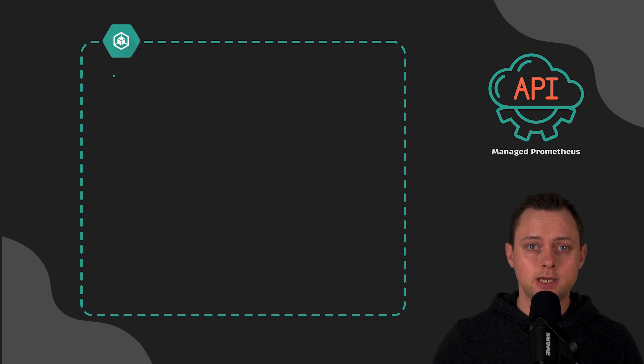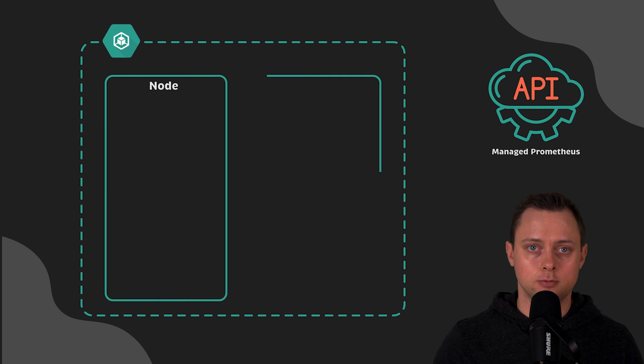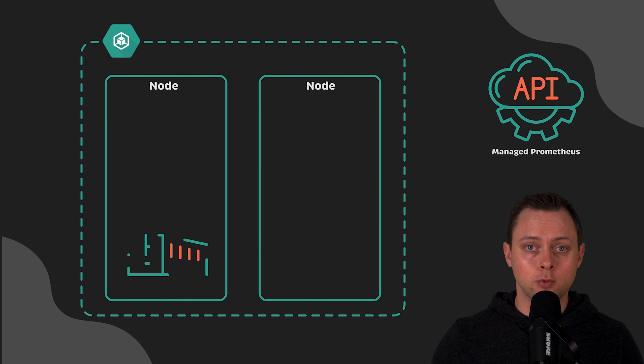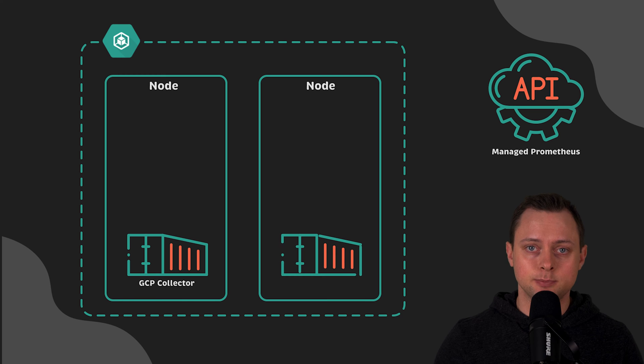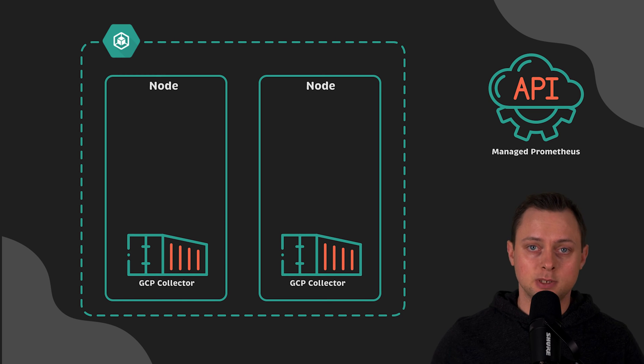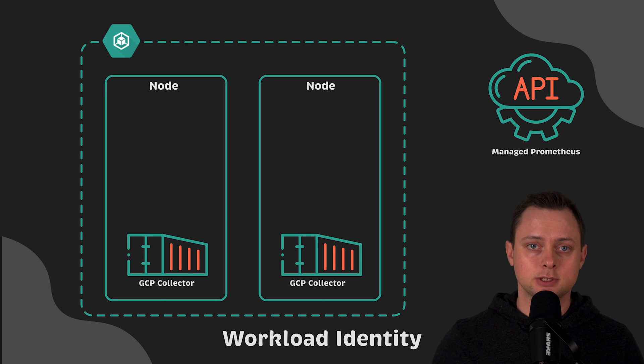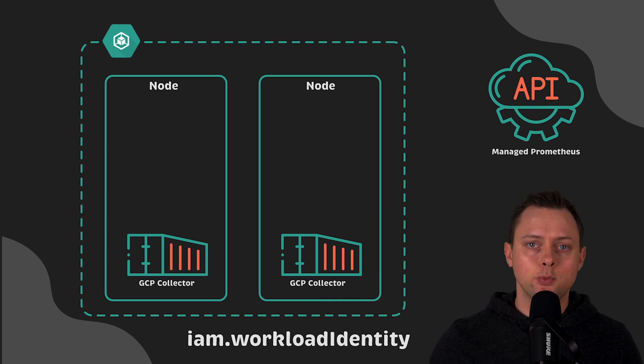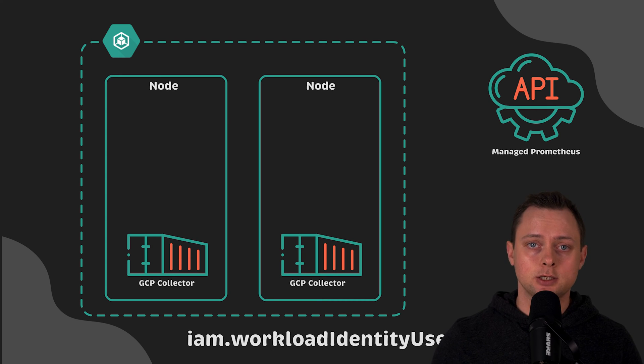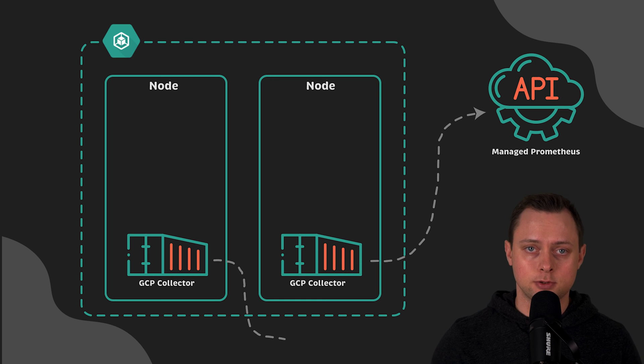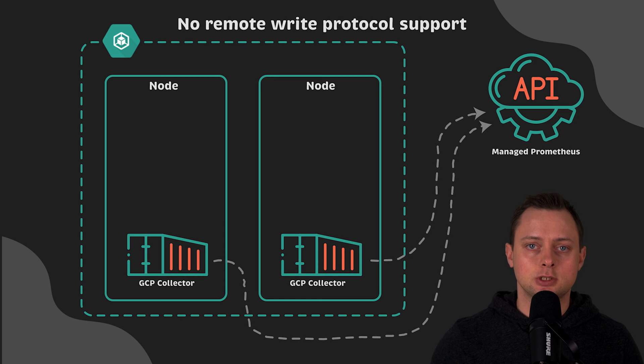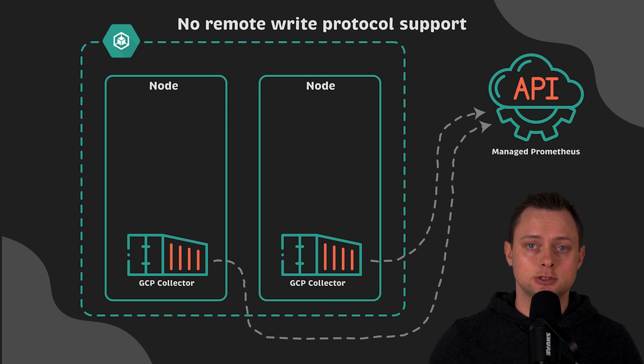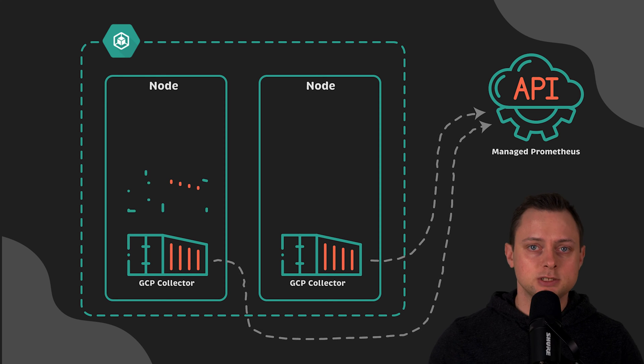First, we'll create a VPC and GKE cluster using Terraform. To deploy Managed Collection to Kubernetes cluster, it's not enough to simply enable it in Terraform or the UI console. Nowadays, the best practice is to use workload identity to only grant necessary permissions to pods that actually need them. This means we need to bind GCP IAM system with Kubernetes and allow collectors to push metrics to managed Prometheus. Unfortunately, Managed Collection as well as self-deployed collectors do not support Prometheus remote write protocol at this time.